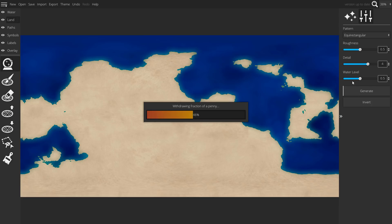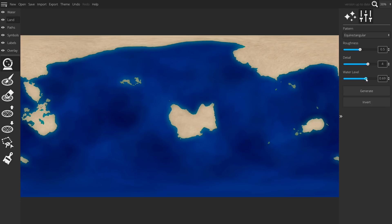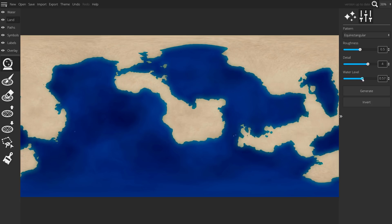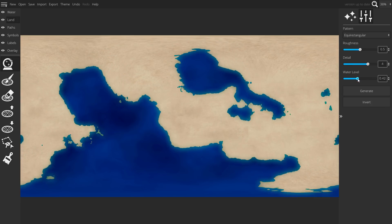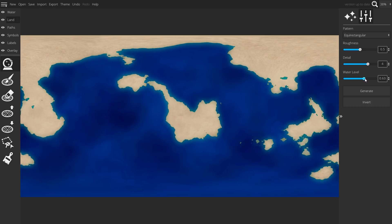But do keep in mind to change the settings for your own taste, and especially adjust the water level to the amount of water on your world.